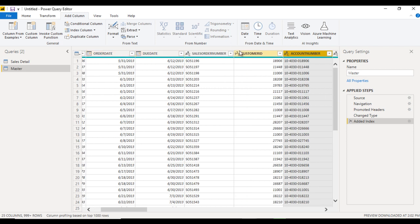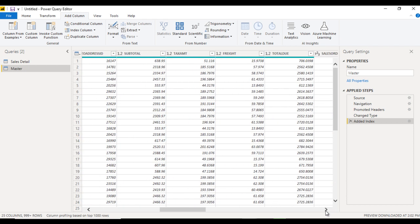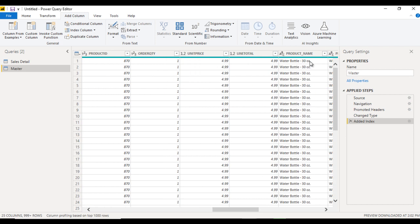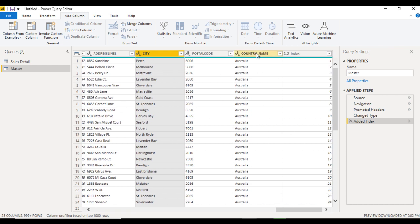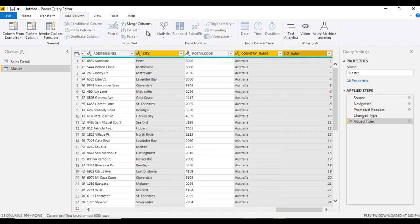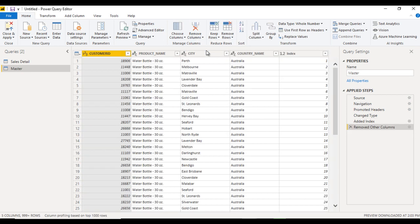The first column to keep is Customer ID, so select that. The second column is Product Name, select that as well. Next is City, so select City. The last column is Country Name. So these four columns will be changing based on selection. Also keep the Index column. Now go to Home and click 'Remove Other Columns' so only these five columns are kept.